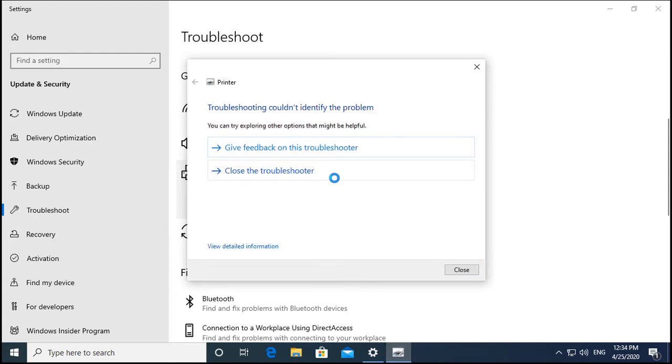There are no issues found by the troubleshooter on my computer, but you may find issues that will be fixed. Close the troubleshooter once done.